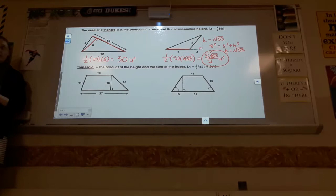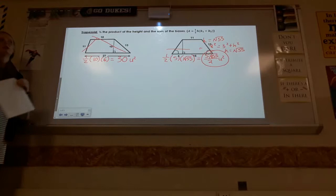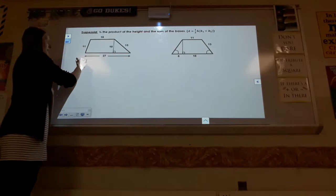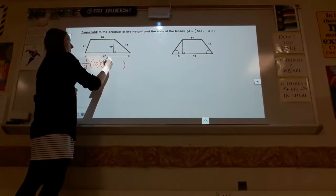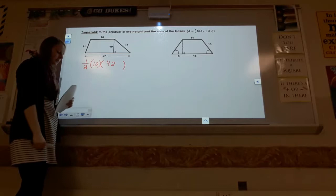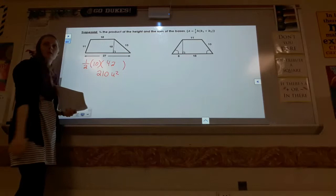Our last basic shape is the trapezoid. This one is still the idea of ½ base times height, but because there are two bases you have to add them together. So for this one it would be ½ times the height of 10, times the sum of the two bases — 15 plus 27. That gives ½ × 10 × 42, and 5 times 42 is 210 units squared. Pretty straightforward.